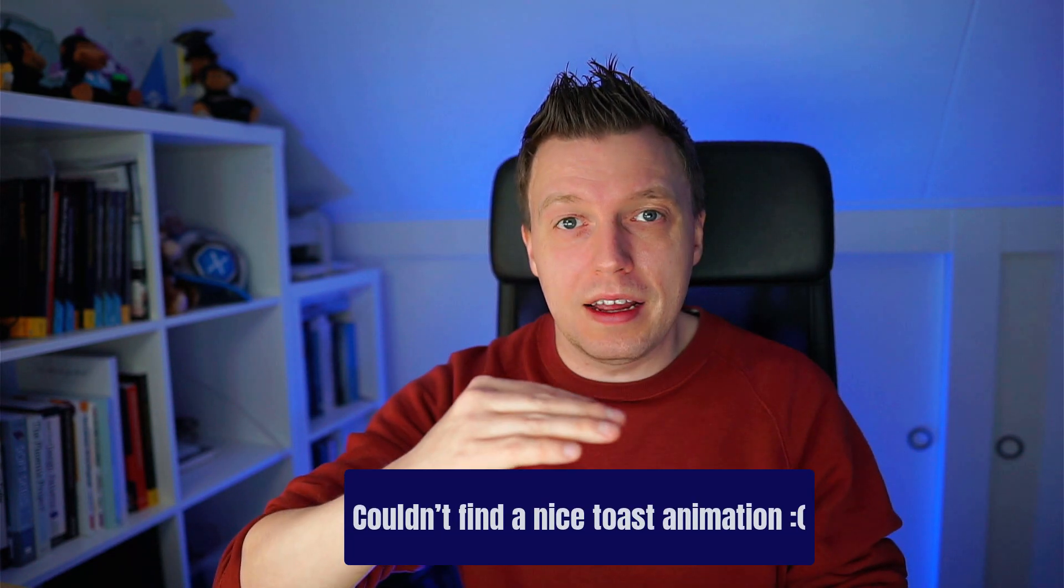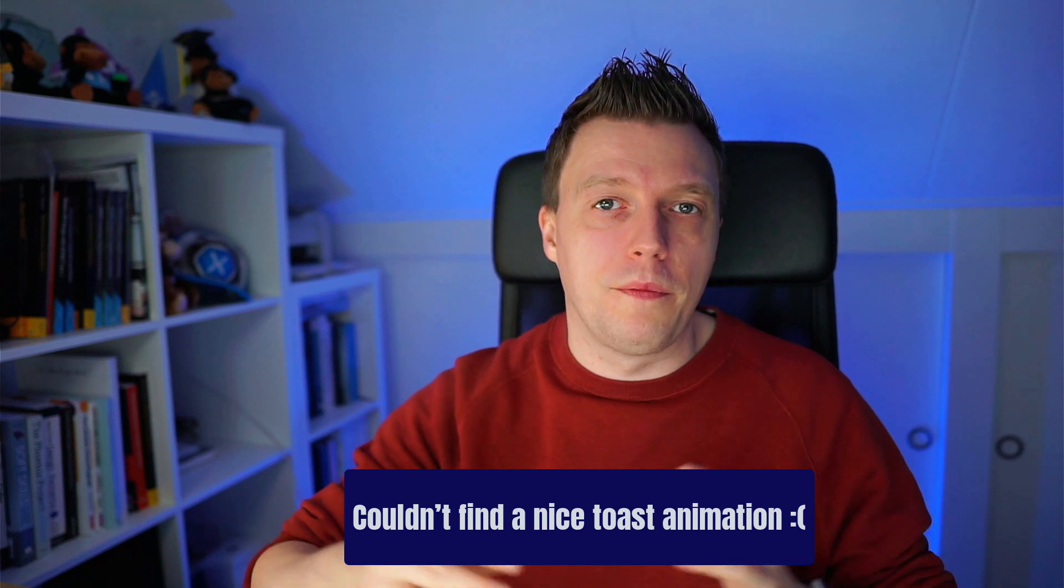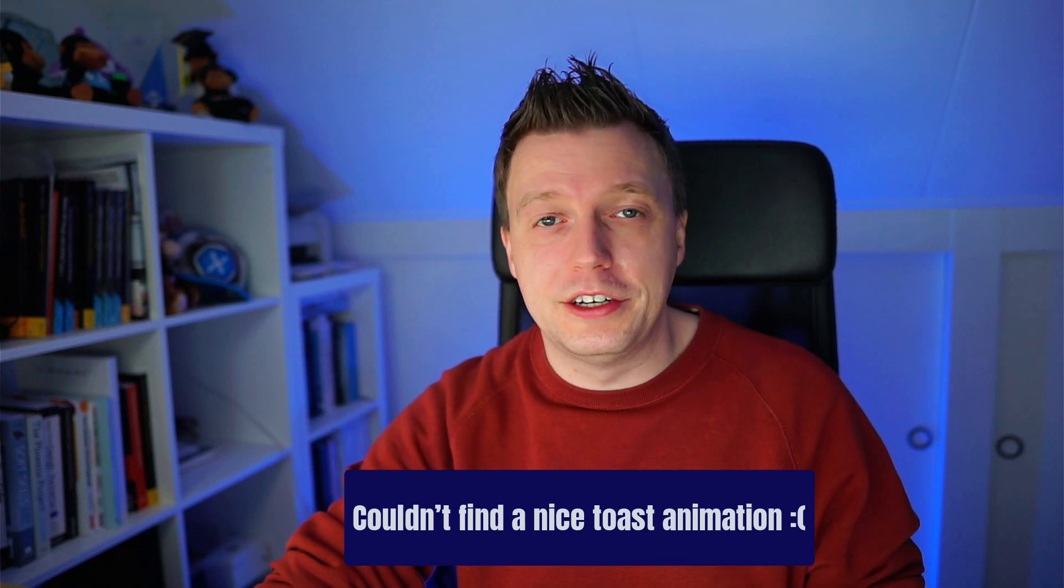In this video, we're going to learn all about the snack bar and toast. Oh, I'm getting hungry just talking about it. But this is not something that you can eat. This is the thing that you ping, pops up from the bottom of your page and you can show a little message to the user. We're going to see how to implement that in your Xamarin.Forms application. Tune in.